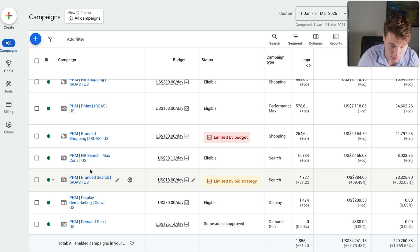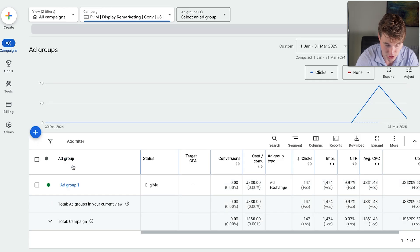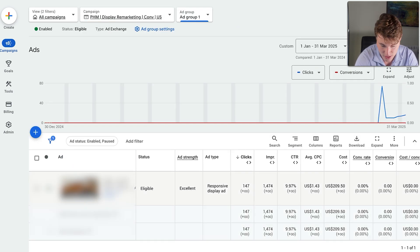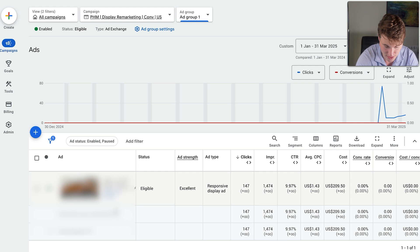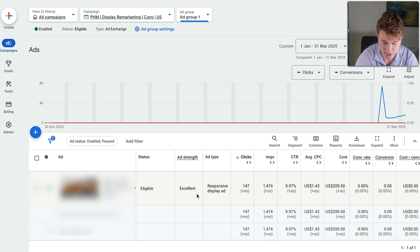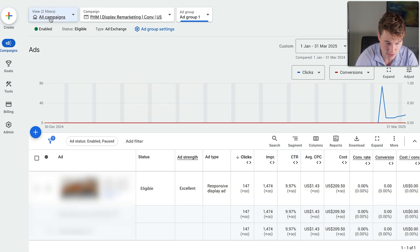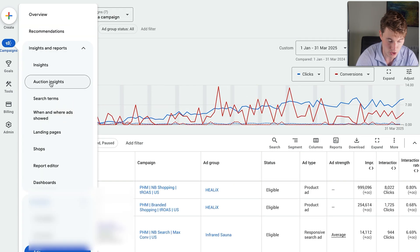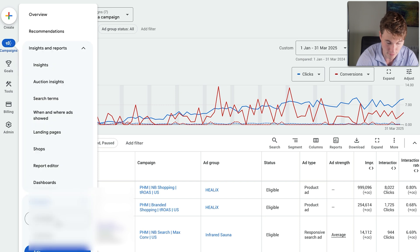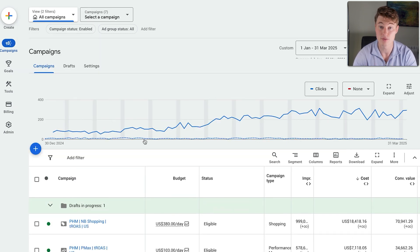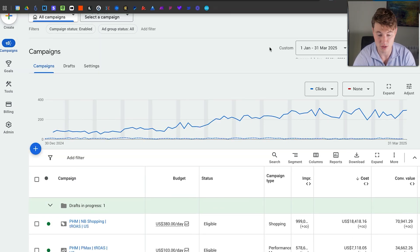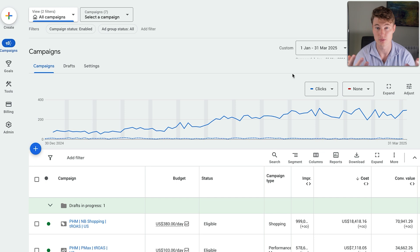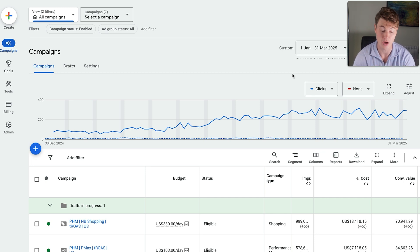And then we have a display remarketing campaign, also on a very low budget, but this is essentially just cleaning up website visitors, add to carts, et cetera, with images. It's going to follow them around and essentially just lead them to convert. Again, oftentimes you don't see direct conversions from these campaigns because Pmax or search or shopping will take the credit when that sale actually happens. But super important to run, especially for high ticket products where someone's making a thousand dollar buying decision. You need to be seeing that brand and that product multiple, multiple times before you actually go ahead and purchase.